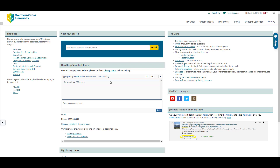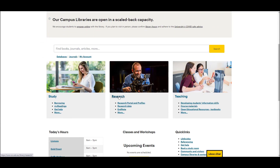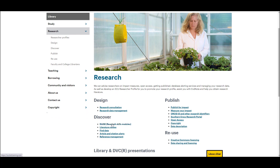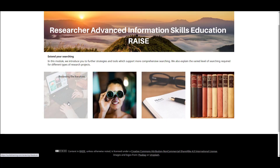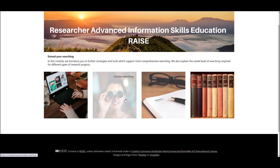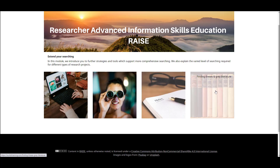So once you have mastered the basics of searching, I recommend completing the second module in the library's tutorial for postgraduate students. It's called RAISE, and you can access it by going to the library homepage, clicking on the Research heading in the middle of the page, and then clicking on RAISE Research Skills Modules. If you are interested in improving your search skills further, I recommend clicking on the 'Extend Your Search' link. This module contains four short lessons on reviewing the literature, citation searching, documenting and saving your search, and finding theses and grey literature.